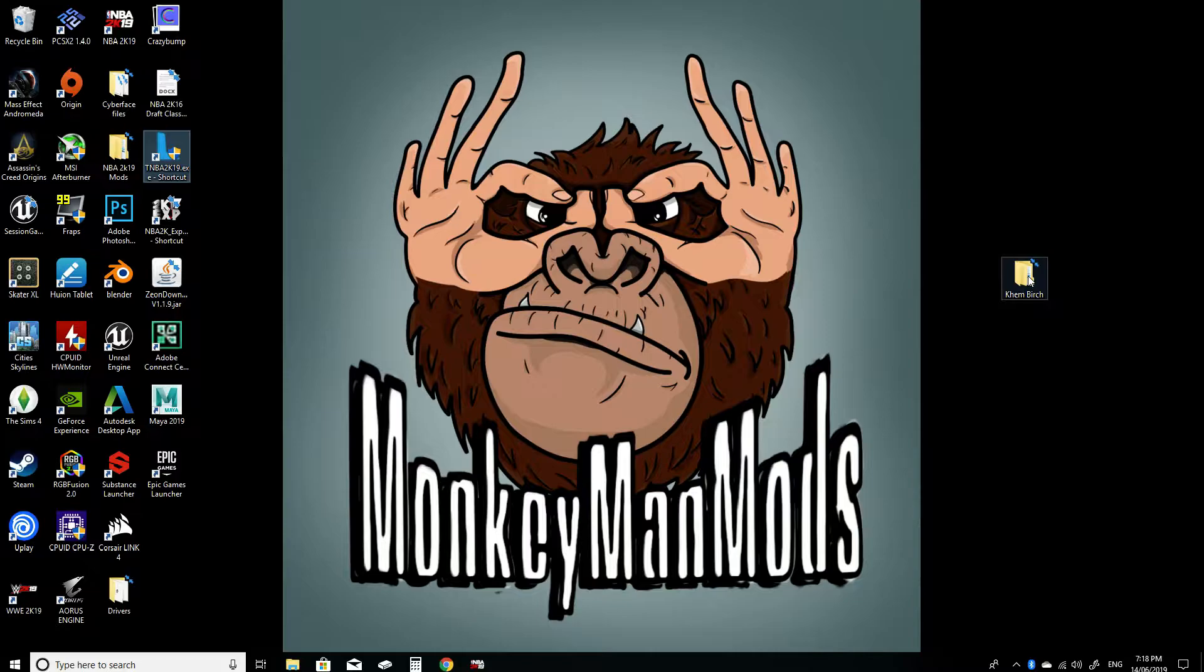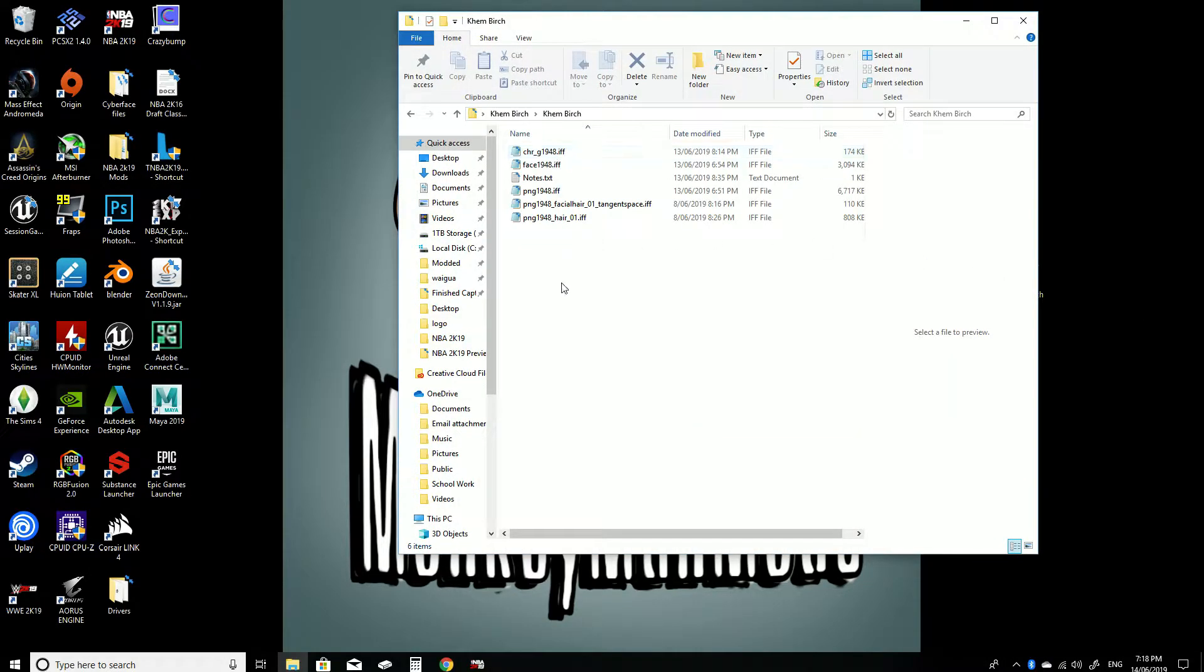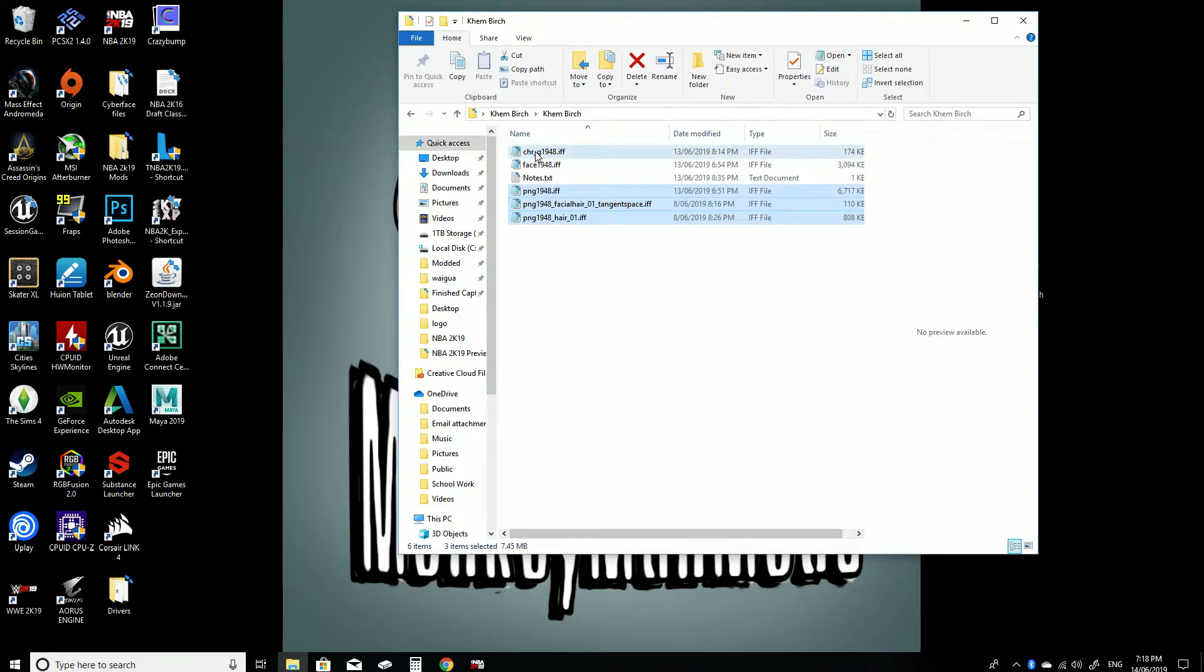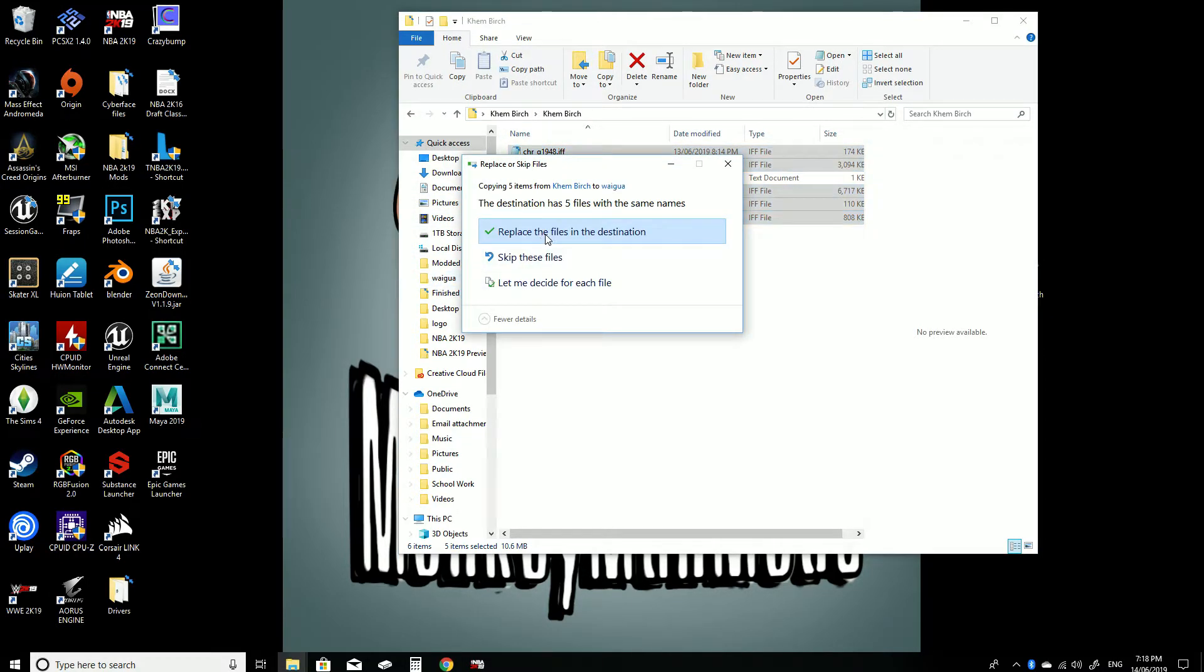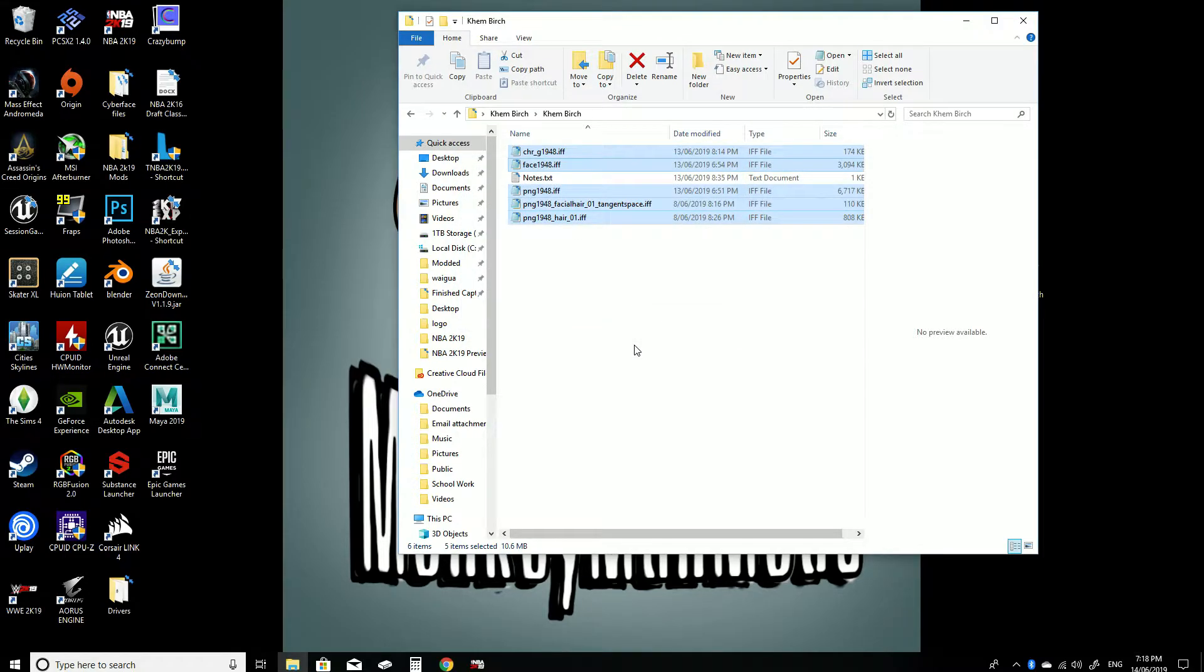So what you're going to do is open up your Cambridge downloaded cyber face and you're going to want to put all of the game files into the WAGU folder here. I've got mine pinned just for quick access.